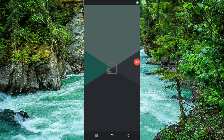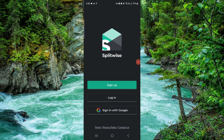Hello and welcome back to my channel. In today's video I will show you how to delete, remove, or uninstall the Splitwise app. So let's get started — follow these easy steps.